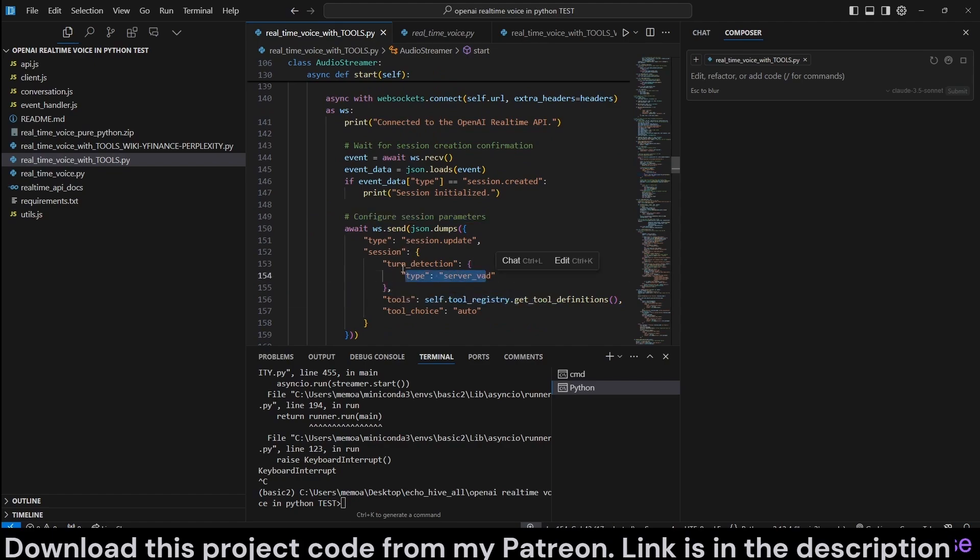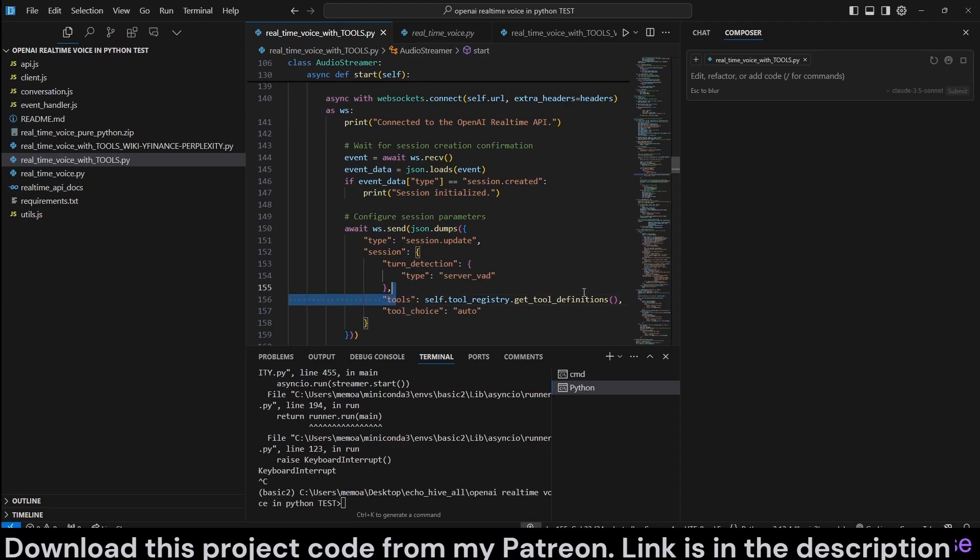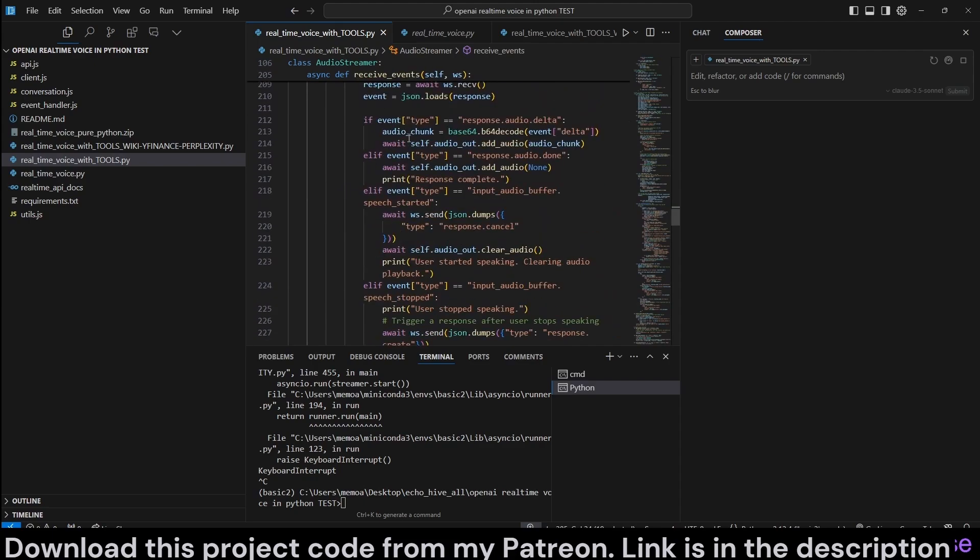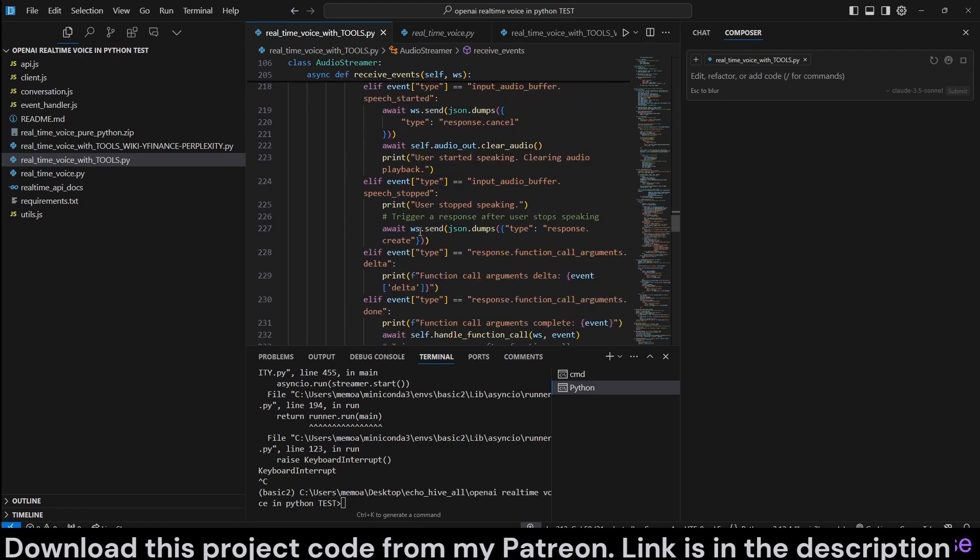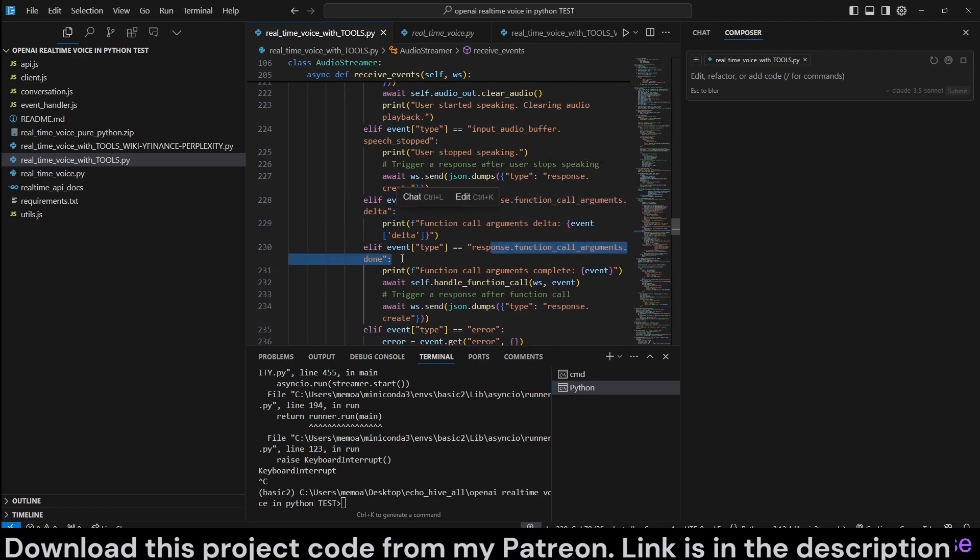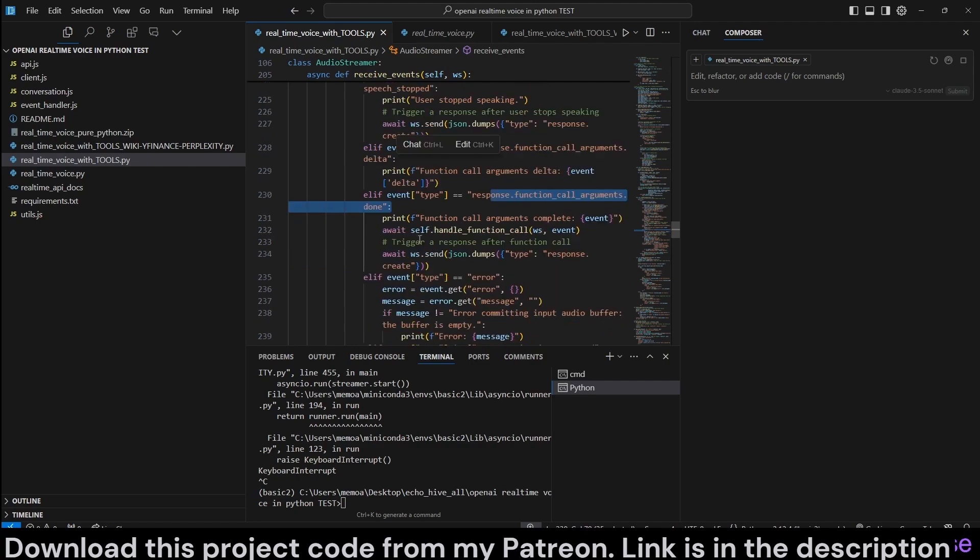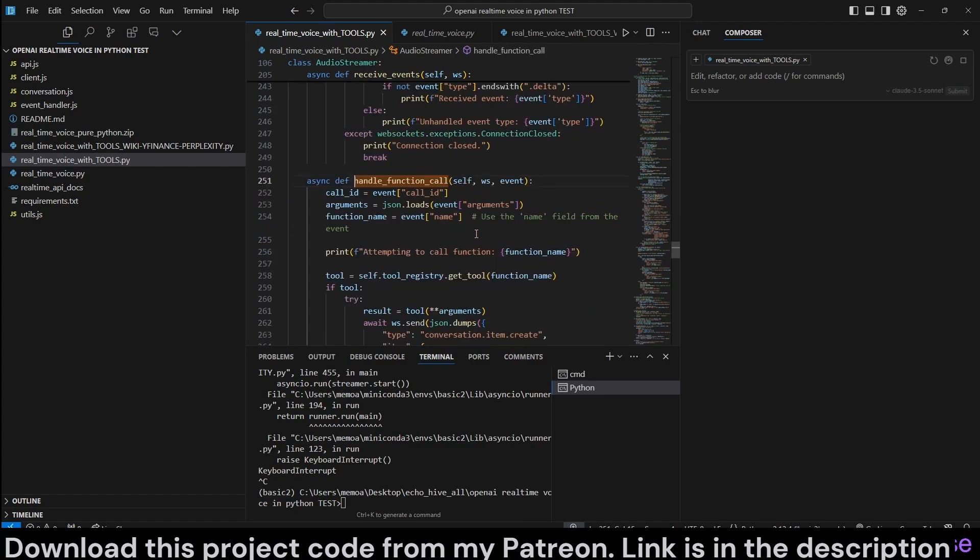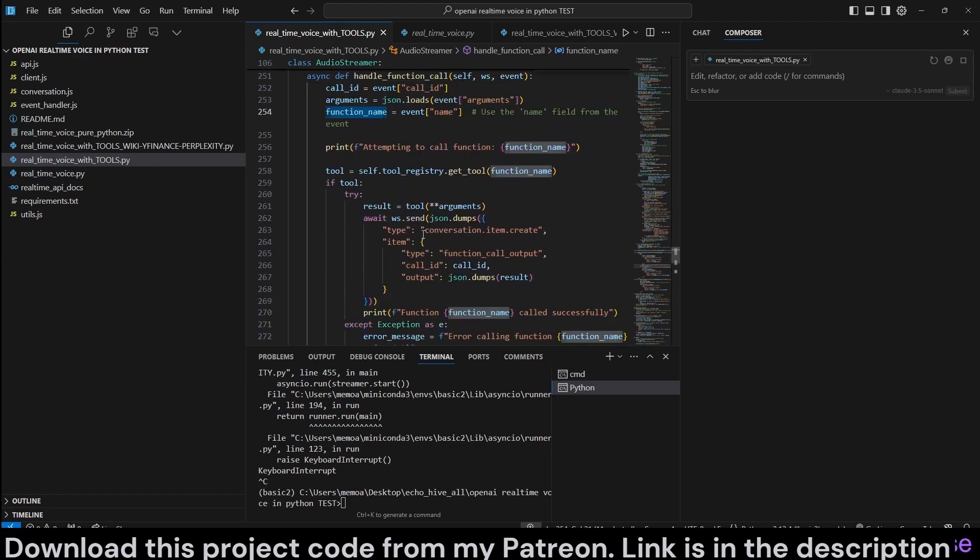So here is the register tool. We call this the register tool. Since we register tools, here is the start. So when we are configuring the session parameters here, as you can see, we are passing the tools there. And with the type, turn detection type is server voice activity detection. Pass the tools and we set the tool choice to auto. And when we are receiving events in the receive events method, as you can see, we were checking the different event types. Here we are also checking event type response function call arguments delta and then response function call arguments done.